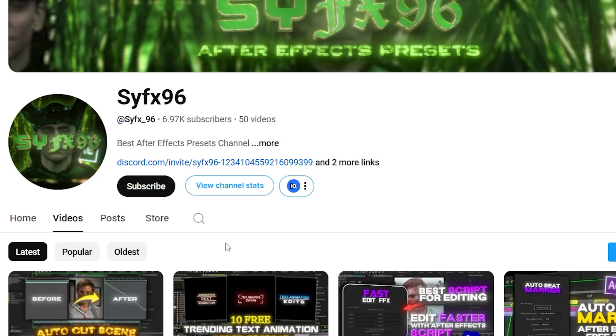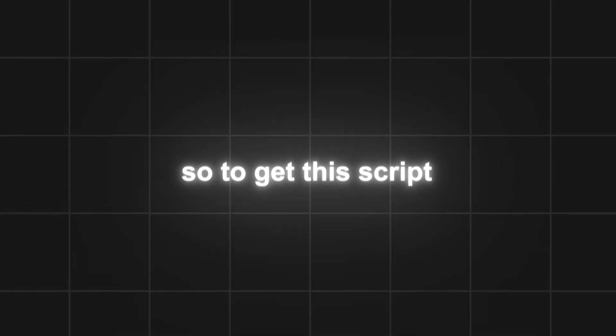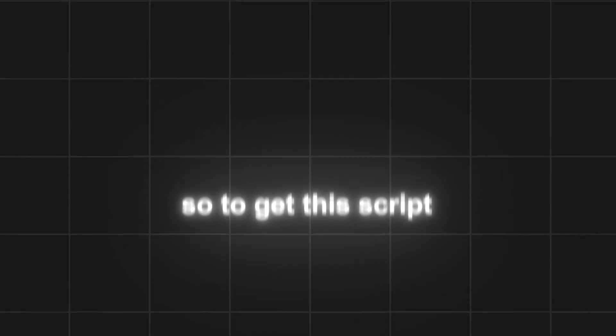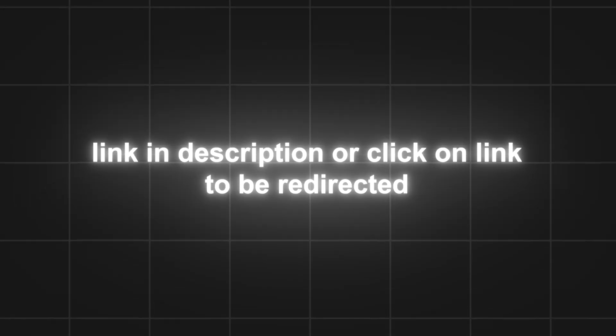You just have to subscribe to my channel and make sure to like this video, and that's all. To get this script, you need to join my Discord server. Link is in the description.